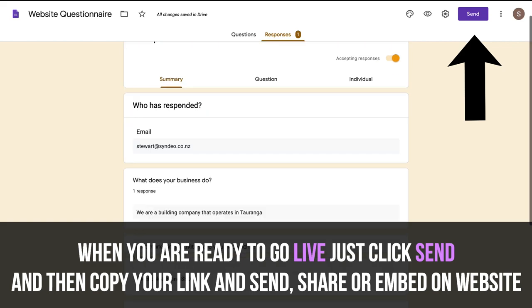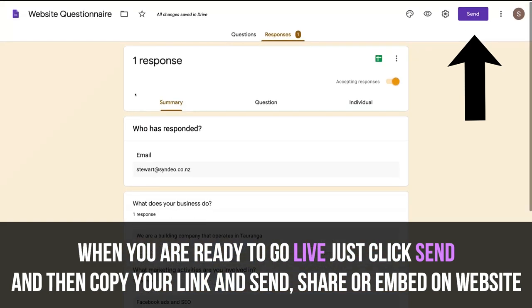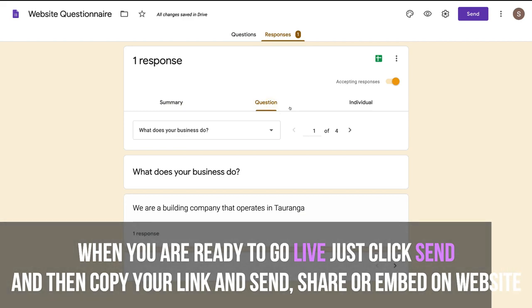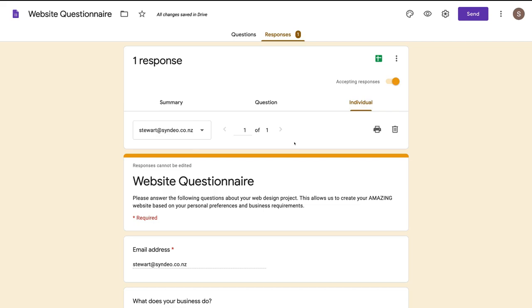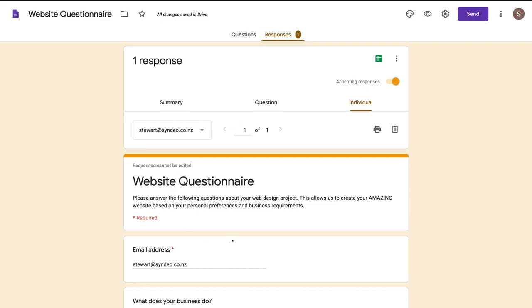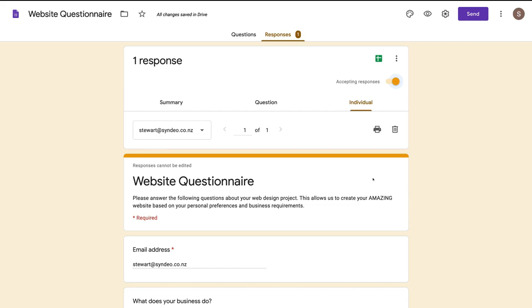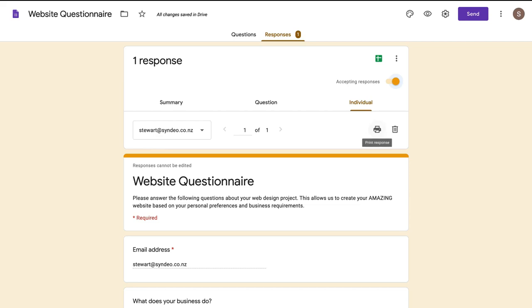We have a summary of our answers and responses. Under Question we can look at the different answers to different questions, and under Individuals we can look at the different individuals. We only had one individual fill out this questionnaire and we have their information down here. Up here you can print or delete your responses.